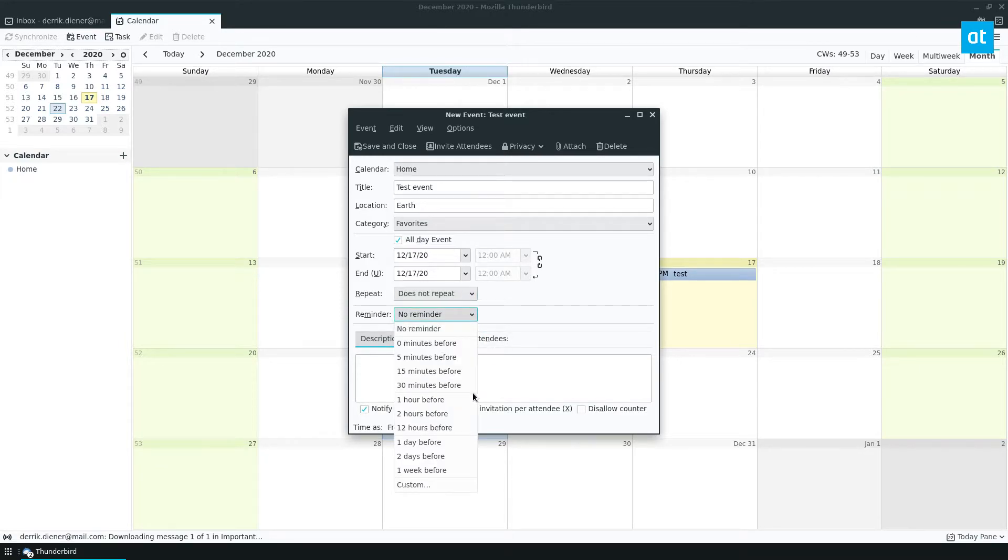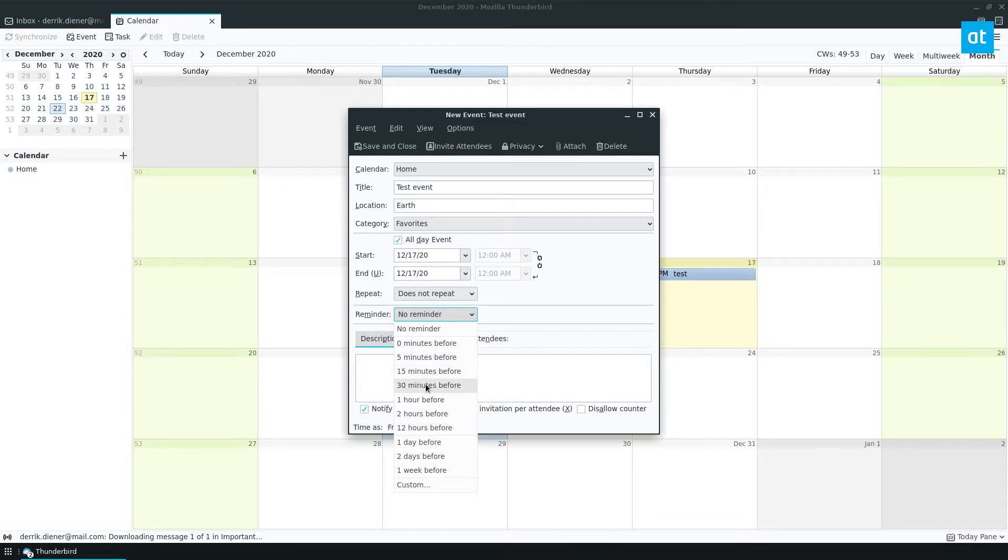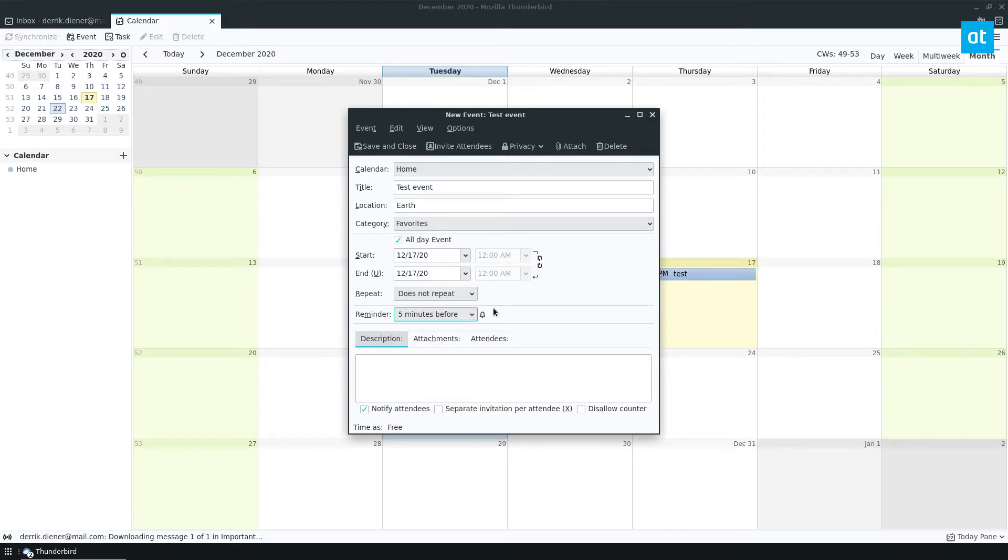You can have a reminder for minutes before, hour before, day before. Let's go with five minutes before. It's not going to show up but you can also write out your description. This is a test event for Thunderbird.